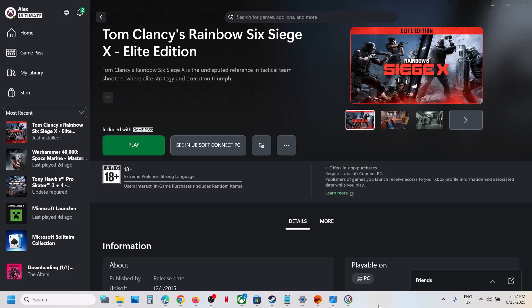Hello guys, welcome to my channel. Today in this video I'm going to show you how to fix when you are unable to launch Rainbow Six Siege X game from the Xbox app or Microsoft Store on your Windows computer.